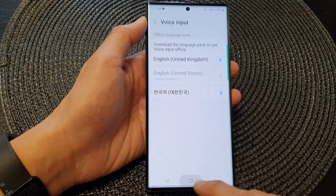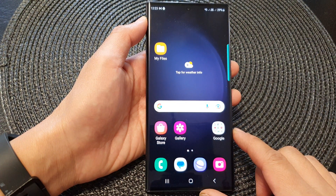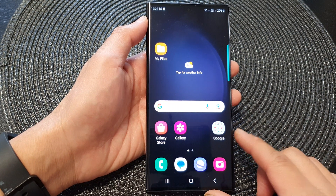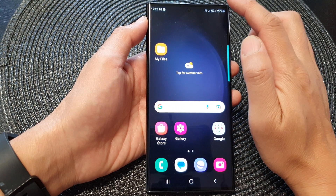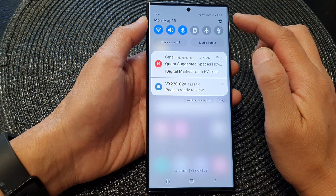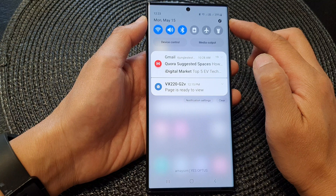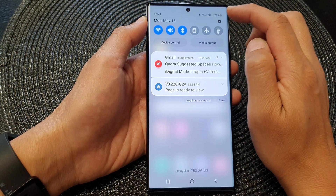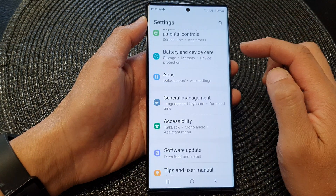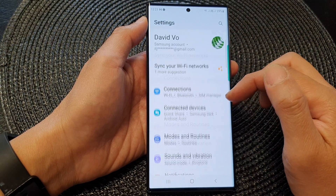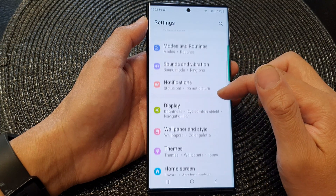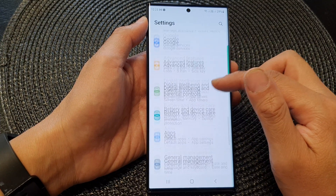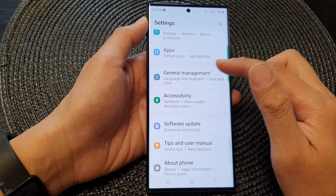First, tap on the home button to return back to the home screen. From the home screen, swipe down at the top to open up the quick settings panel. In here, tap on the settings icon. Then in the settings page, scroll down and tap on general management.